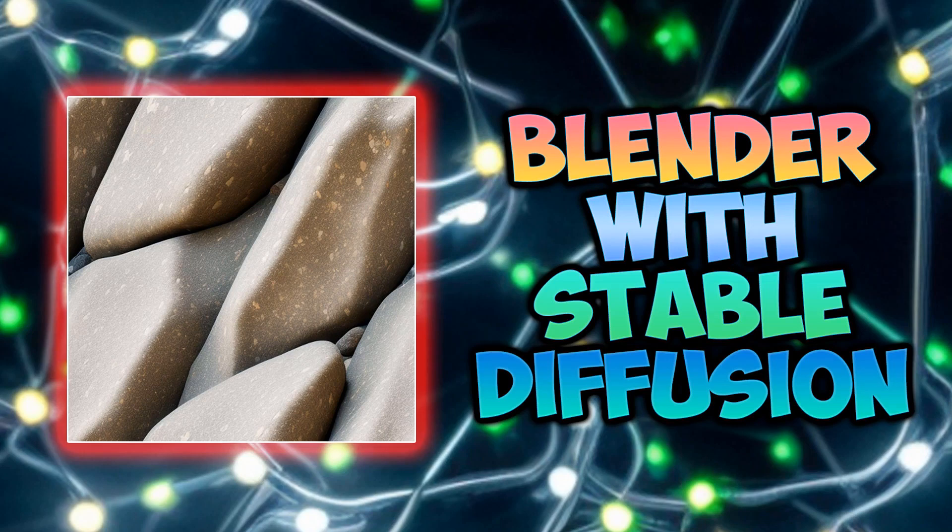In this tutorial, I'll show you how to create a seamless texture by using stable diffusion and normal map online.